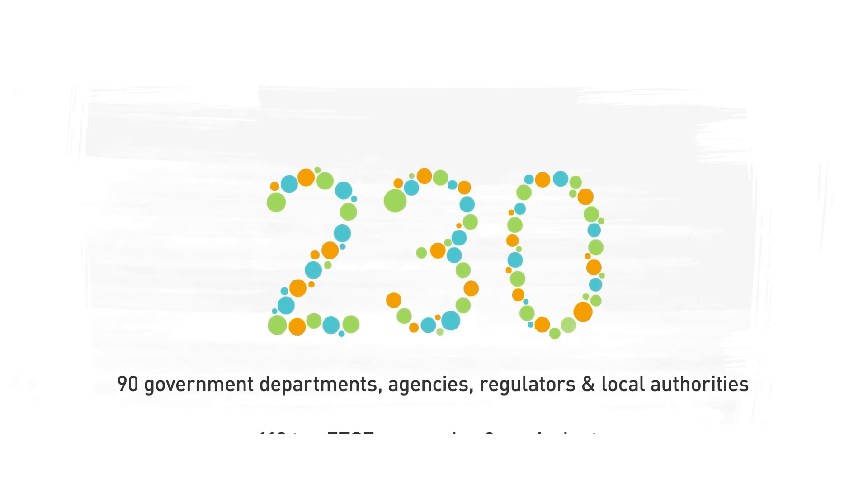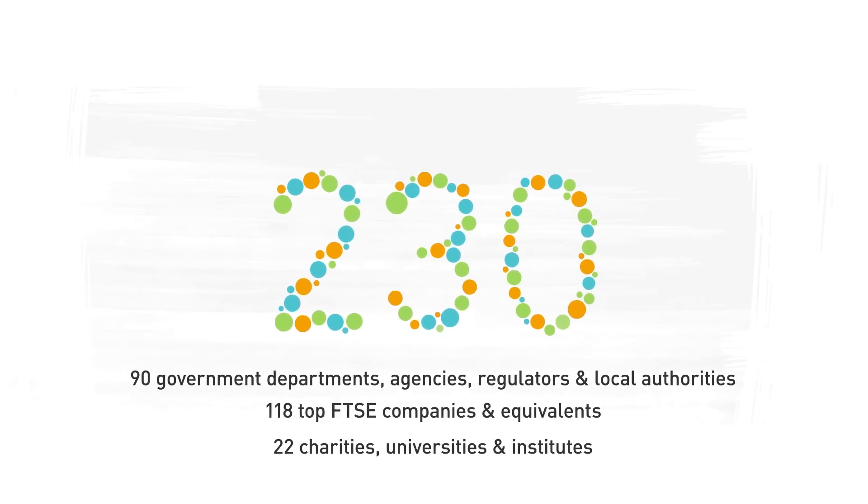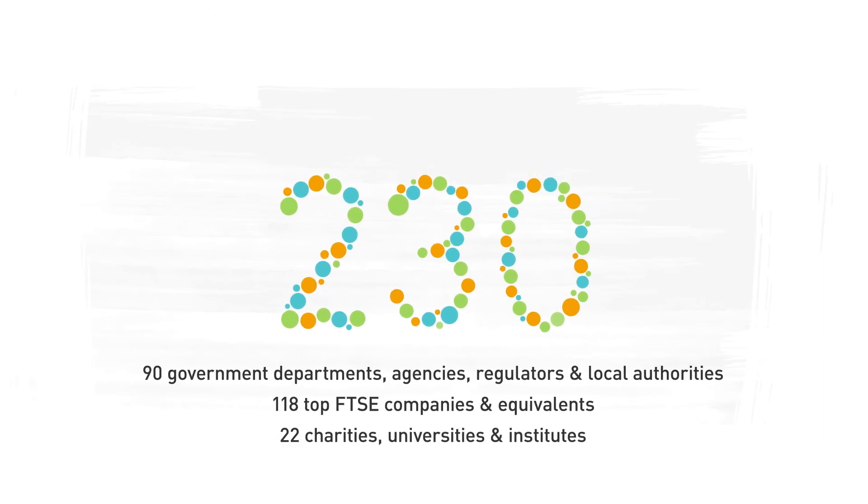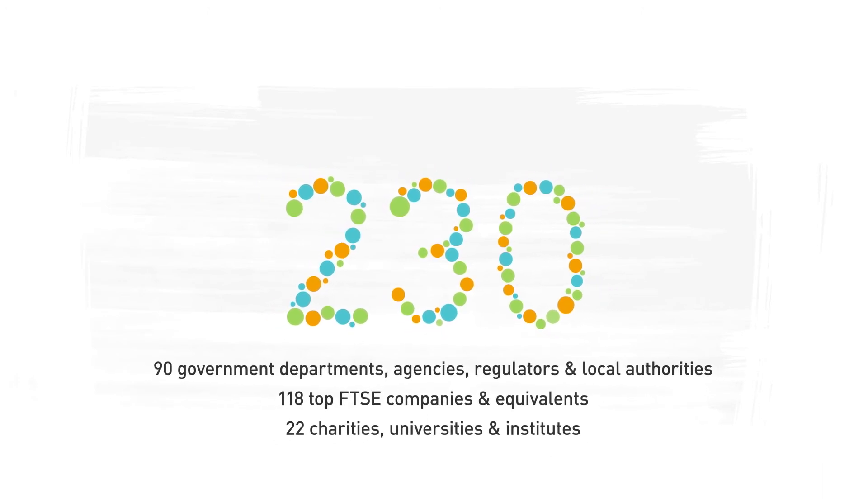Join over 230 organisations from across government, business and the not-for-profit sector to build the future together.